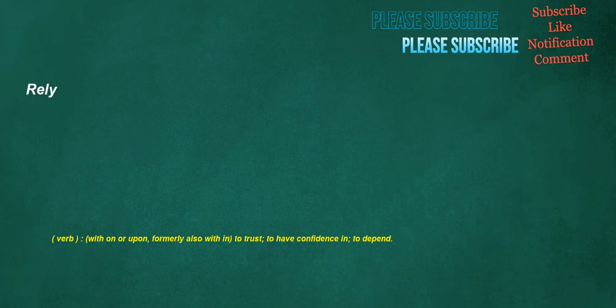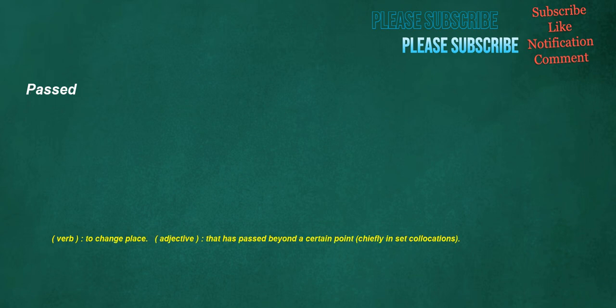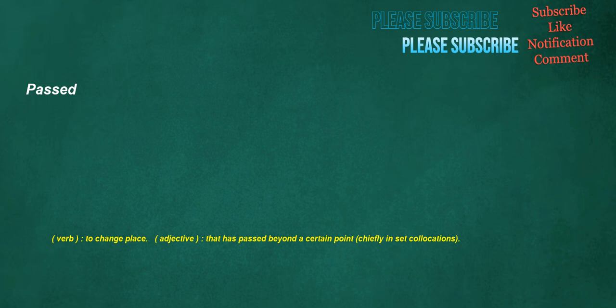Rely. Verb. With on or upon. Formerly also within. To trust. To have confidence in. To depend. Mistakes. Noun. An error. A blunder. Verb. To understand wrongly. Taking one thing or person for another. Past. Verb. To change place. Adjective. That has passed beyond a certain point. Chiefly in set collocations. Similar. Noun. That which is similar to. Or resembles. Something else. As in quality. Form. Etc. Adjective. Having traits or characteristics in common. Alike. Comparable.